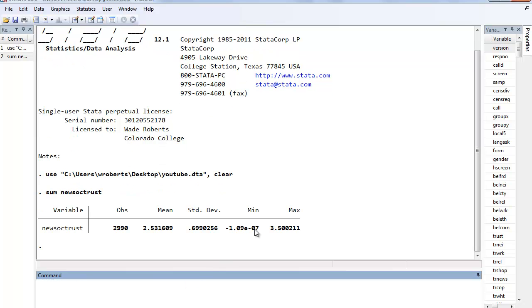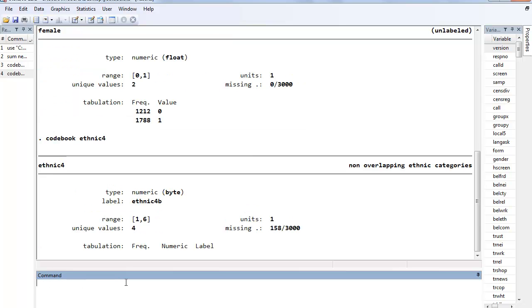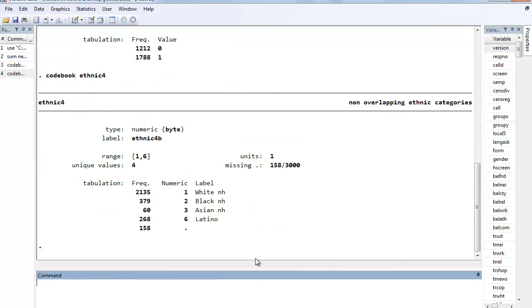So we can go ahead and look at my new social trust composite. Basically it goes almost from essentially 0 up to 3.5, and then a higher value meaning more social trust. And then I have a variable called female, so a higher value, I didn't do value labels, but a higher value meaning is female.